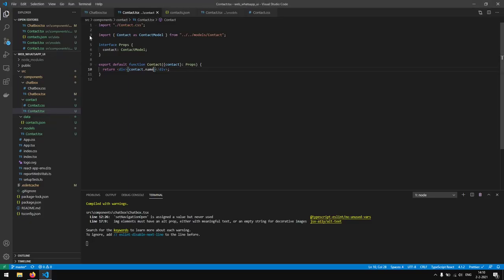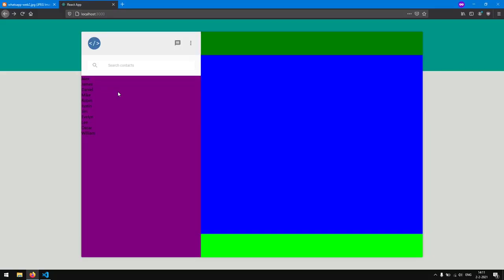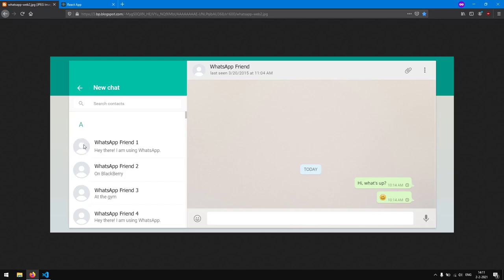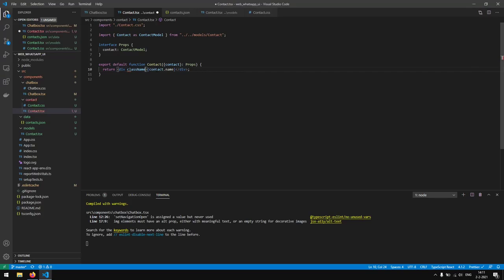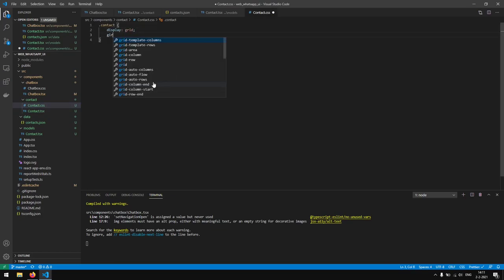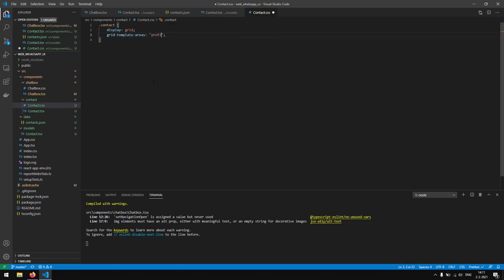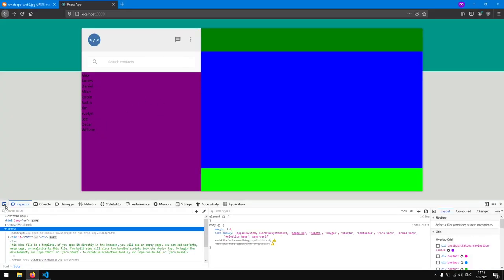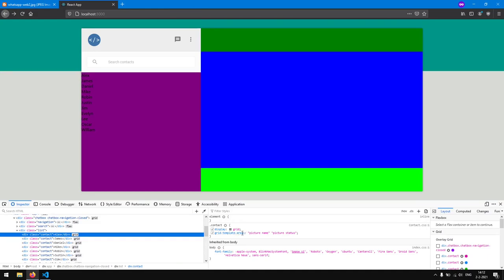What we did is the same as rendering the div inline, but now we have a separate component which organizes the code a lot better. Now we want to create the actual contact layout. The contact has a profile image, a name, and a status, and we are going to use CSS grid. We have two rows — the first row is for the image and the name, and the second row is for the image and the status. We give this a className of contact, and in contact.css we write: contact { display: grid; grid-template-areas: 'picture name' 'picture status'; }. We can now see the grid appearing.